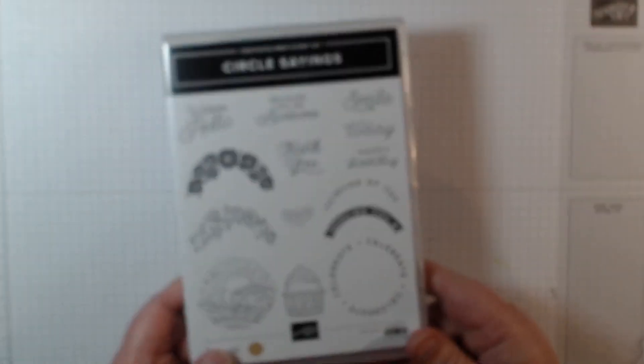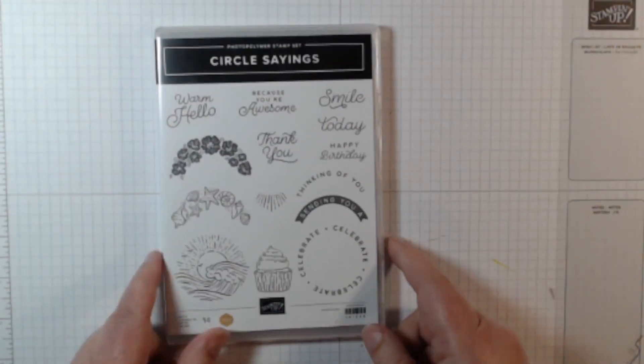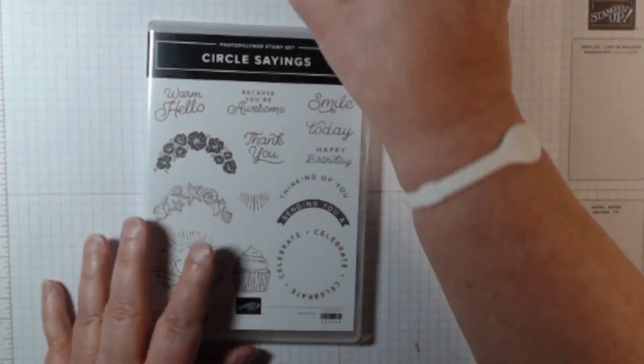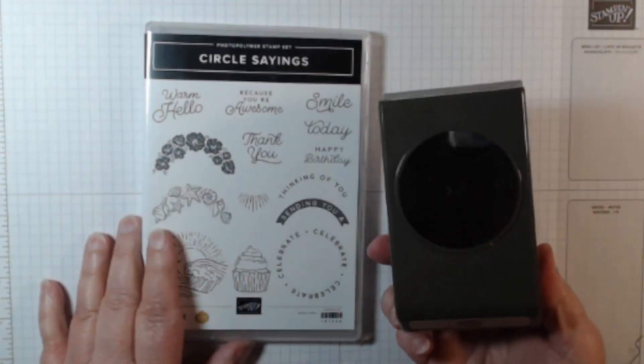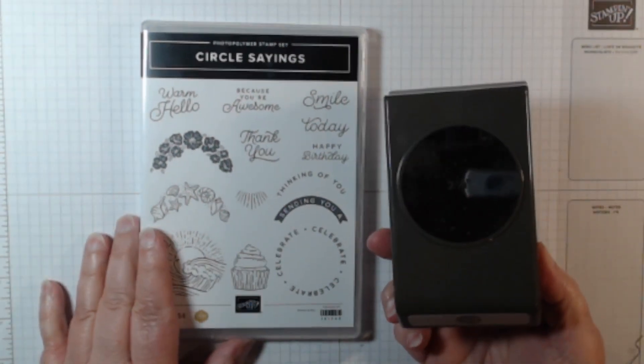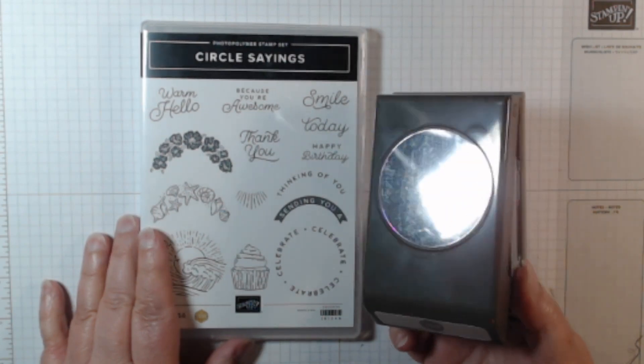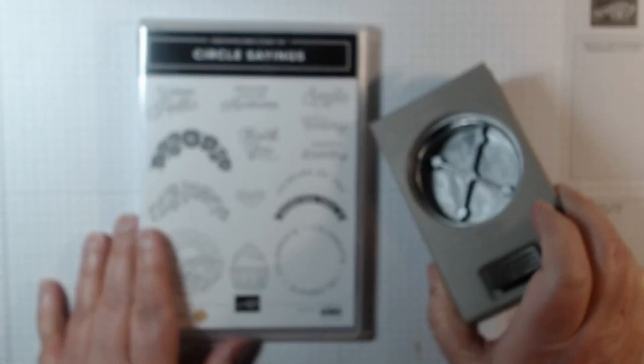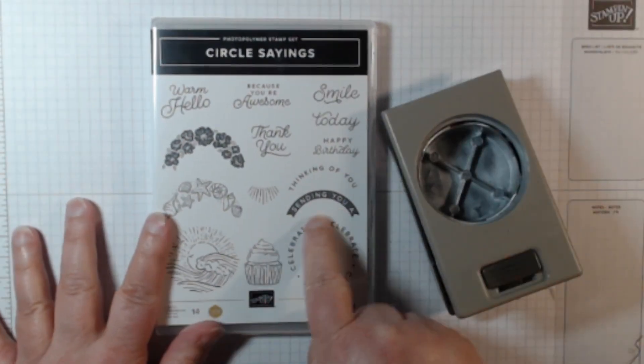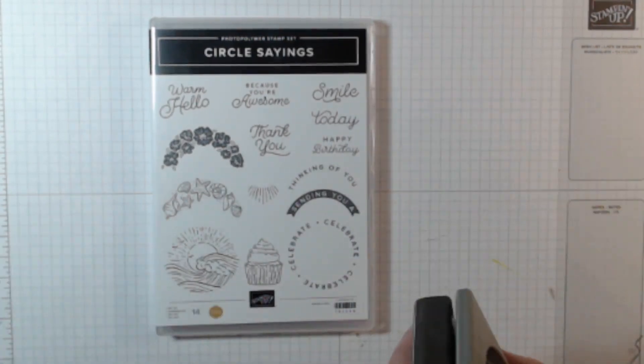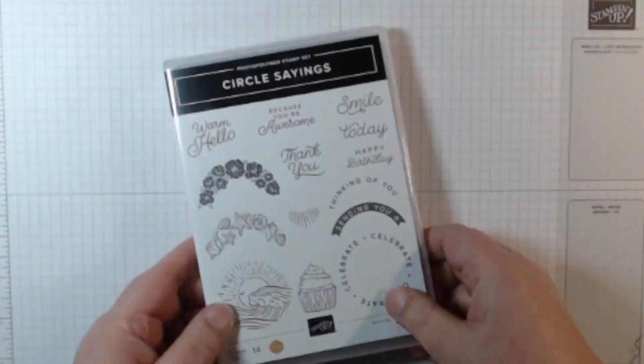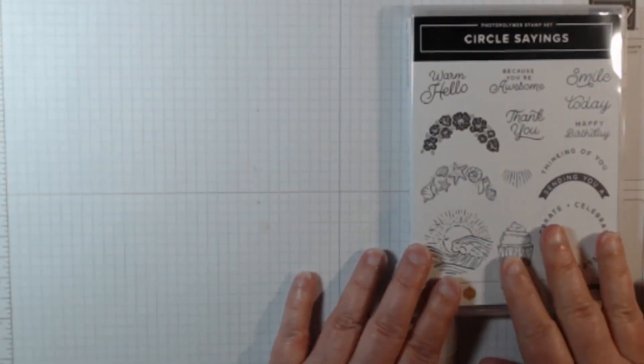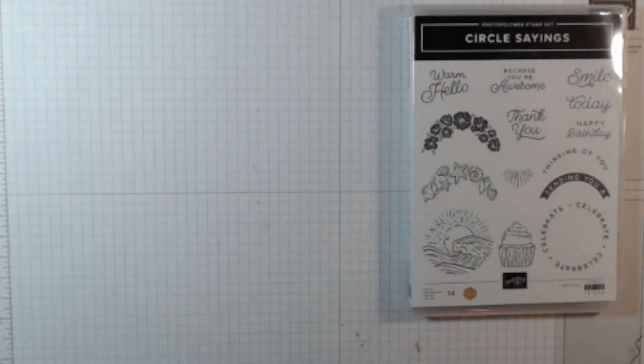Here's the stamp set and you can buy it singly like this or as a bundle with this two and three-eighths inch circle punch which punches all these out. I'm going to show you a few things that I've already pre-stamped.